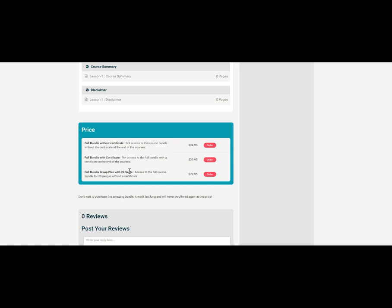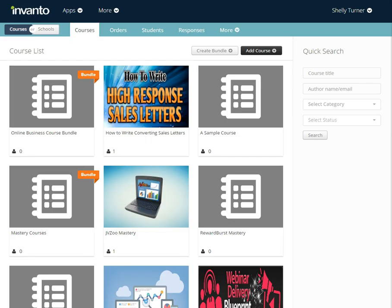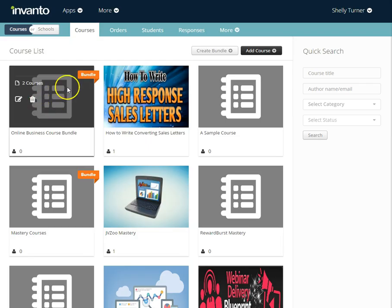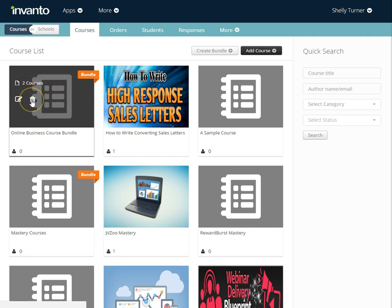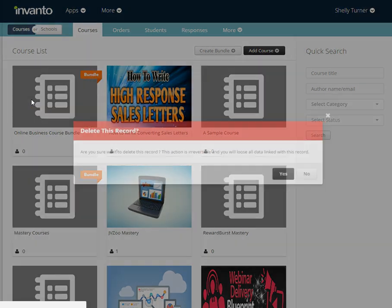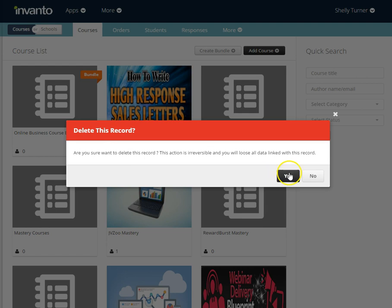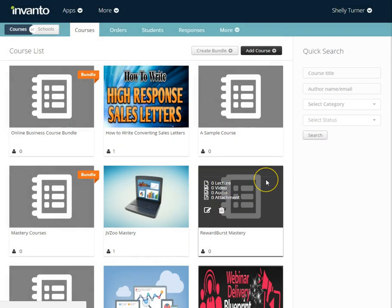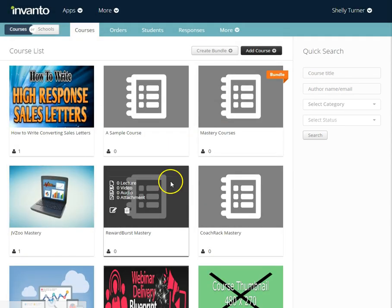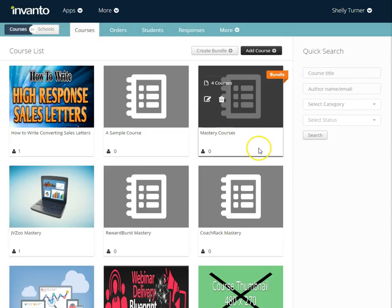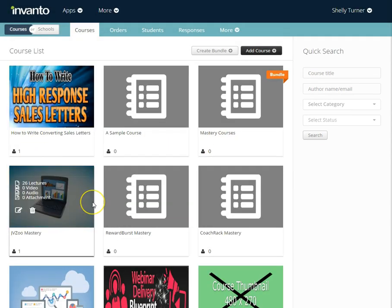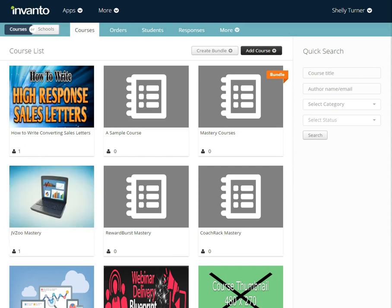Once we add this bundle to our school we can also delete a bundle by going to the bundle under course list and choosing the delete button. It says are you sure you want to delete this record, it's irreversible and you'll lose all data. I'll say yes and now that bundle has actually been deleted and no longer appears in my course list. That's how you add and manage bundles in CoTrack.